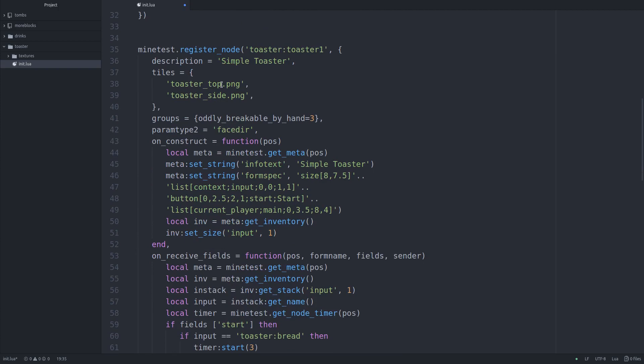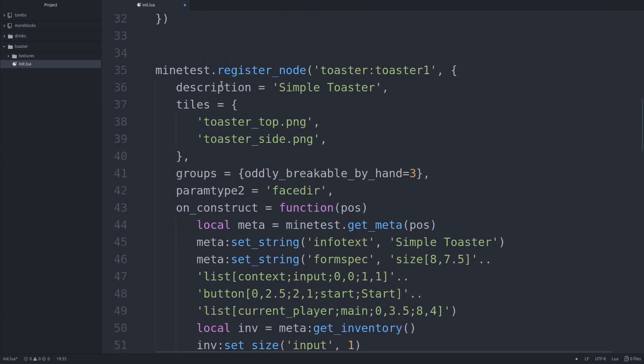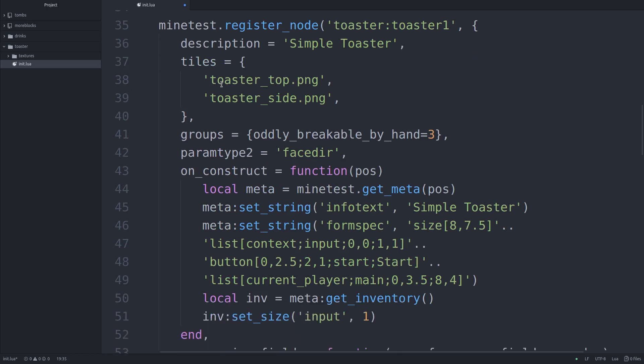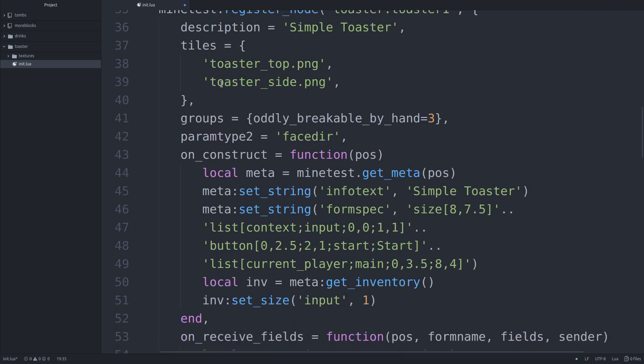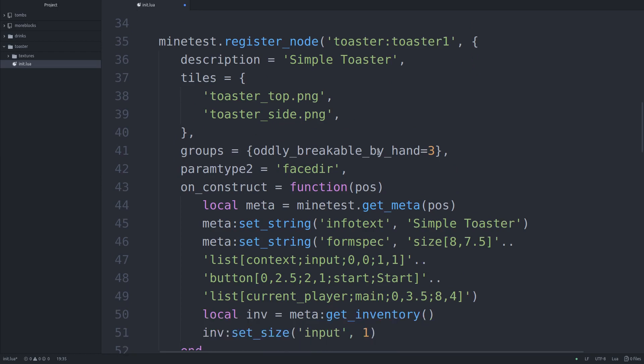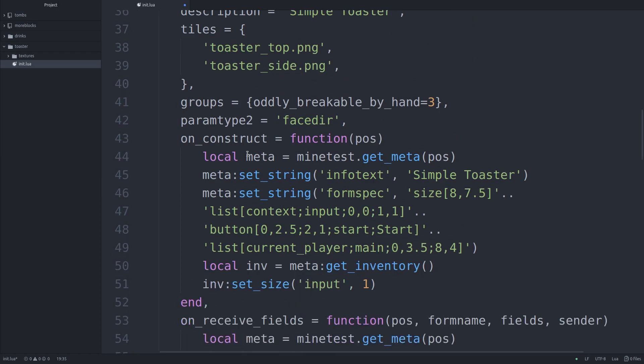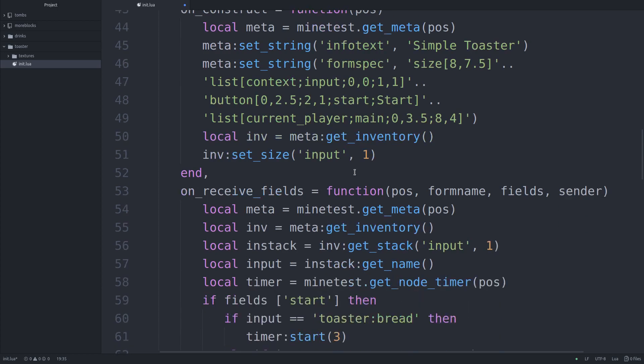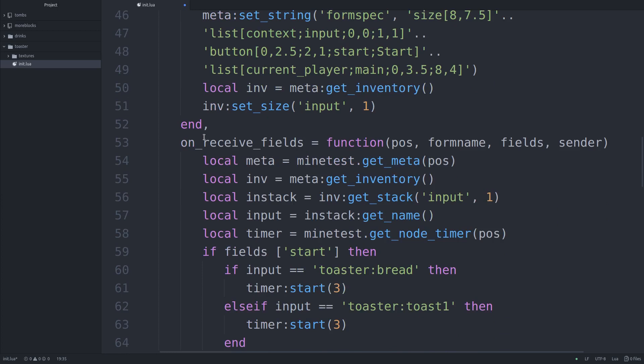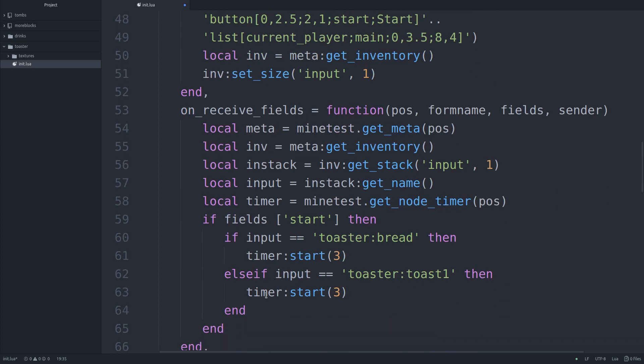So here we have our simple toaster. Let me actually go ahead and increase the size of this a little bit. That looks good. Maybe a little too big, but whatever. So we just have a simple node registered. There's one image for the top, all the sides, and the bottom actually use the same texture on the side. Again, nobody cares about that. When we construct the node, we are creating an input slot, which was that one up in the corner. And then we're creating that start button, and this is the player inventory. And here we're initializing the inventory for input, where you can put an item. Pretty basic stuff.